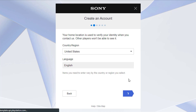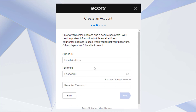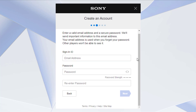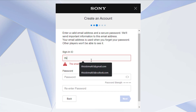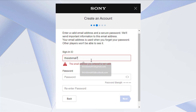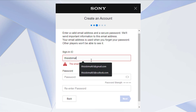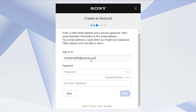Now it asks us to create or enter an email address. If you already have an email address, you can enter your existing one. Go ahead and enter the email address which you would like to use for your PlayStation account.